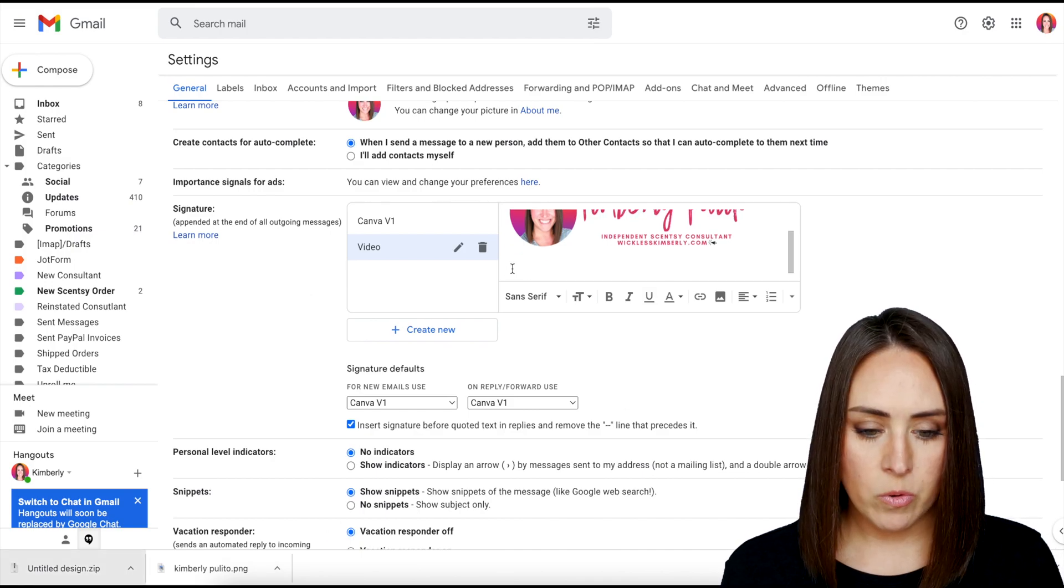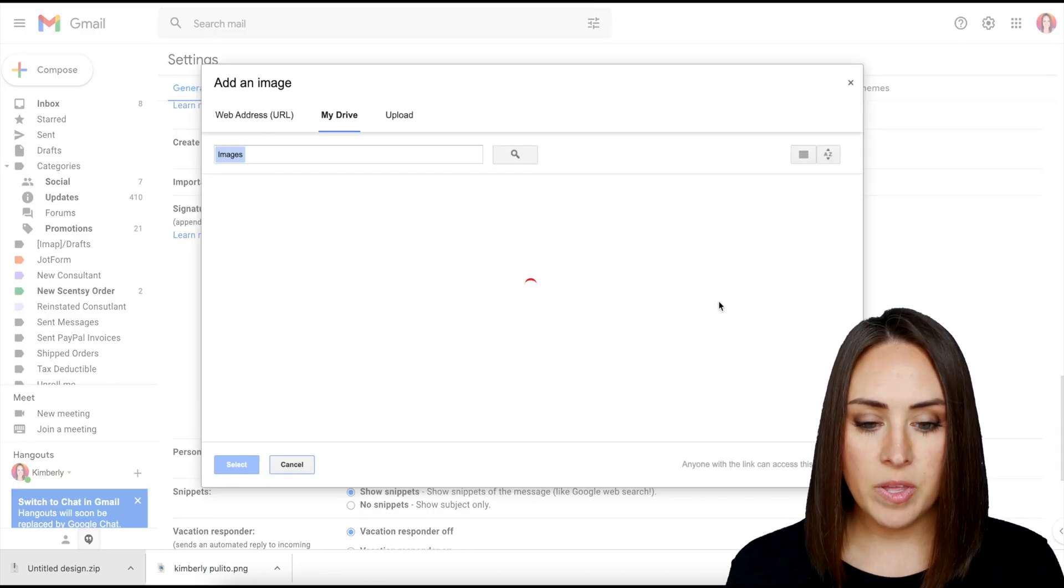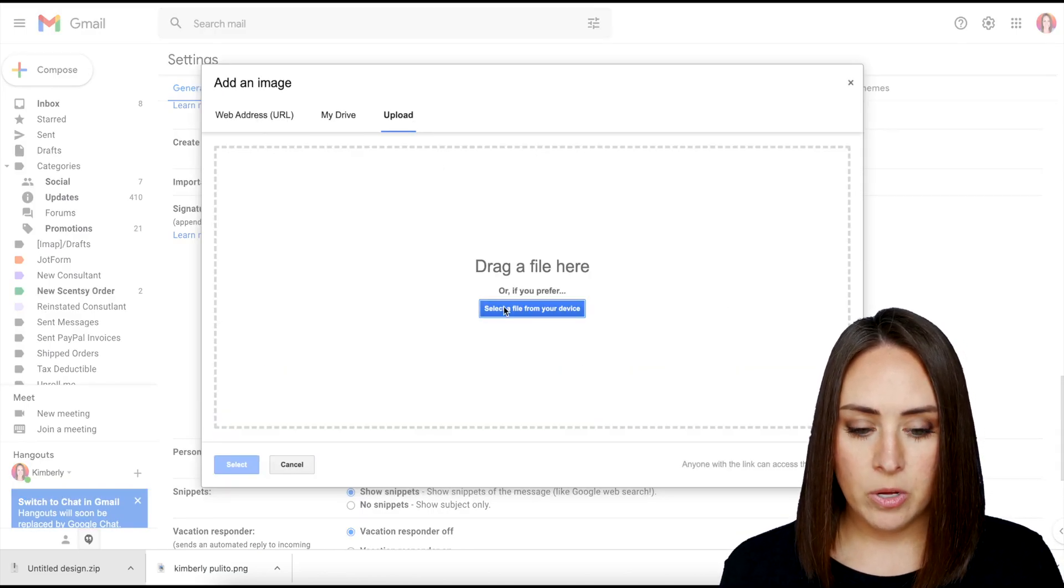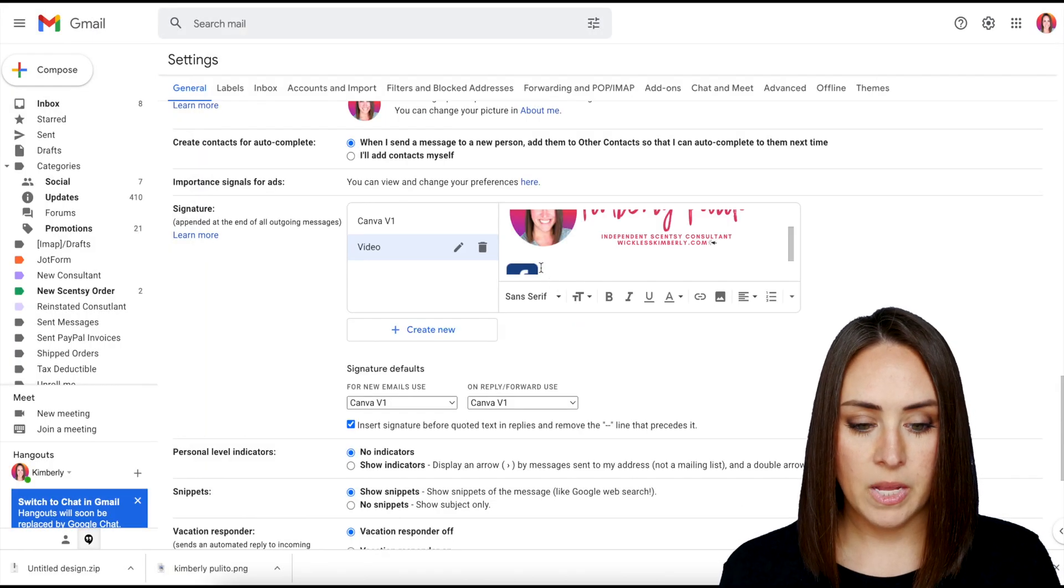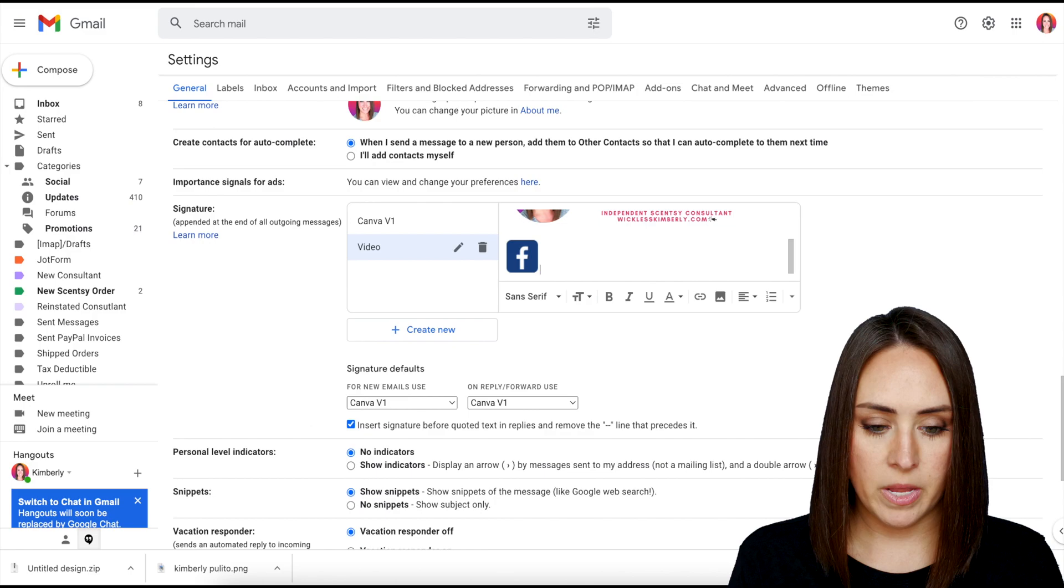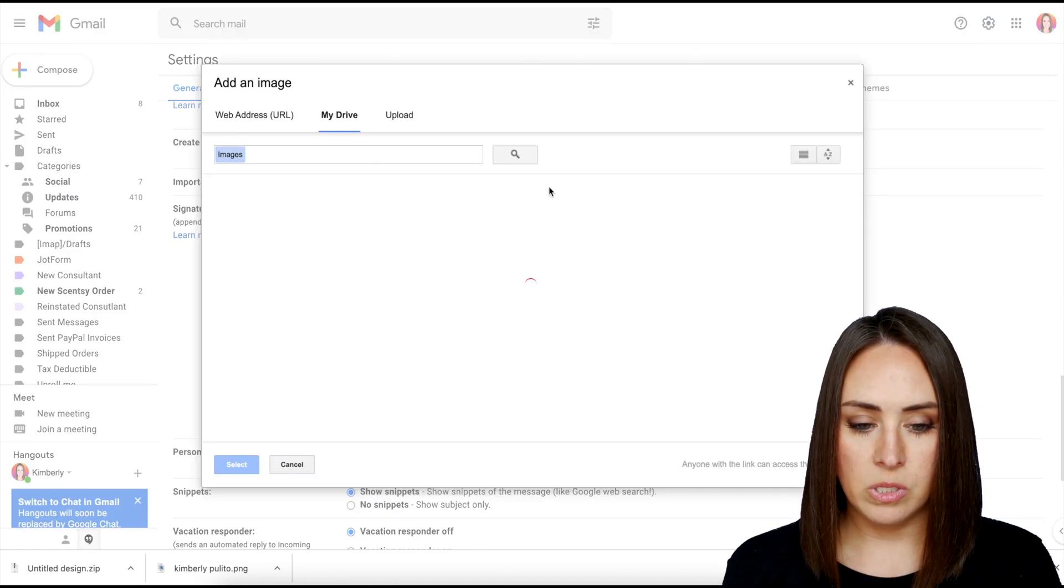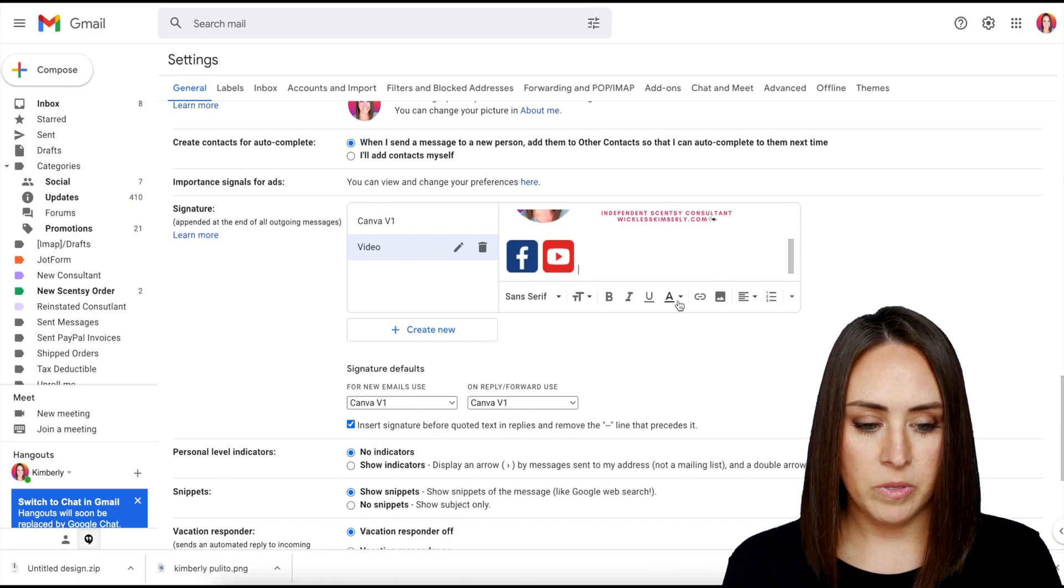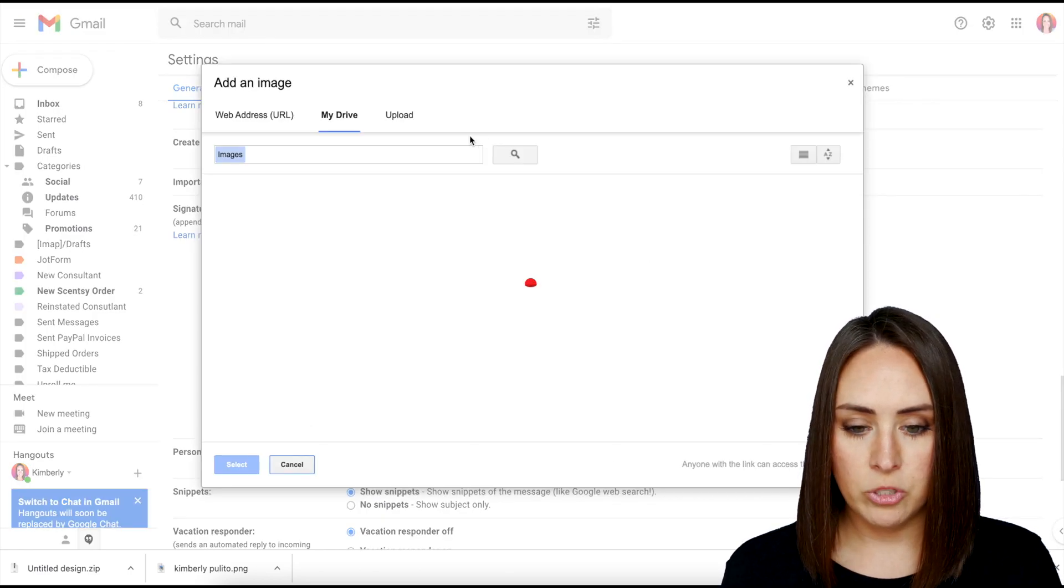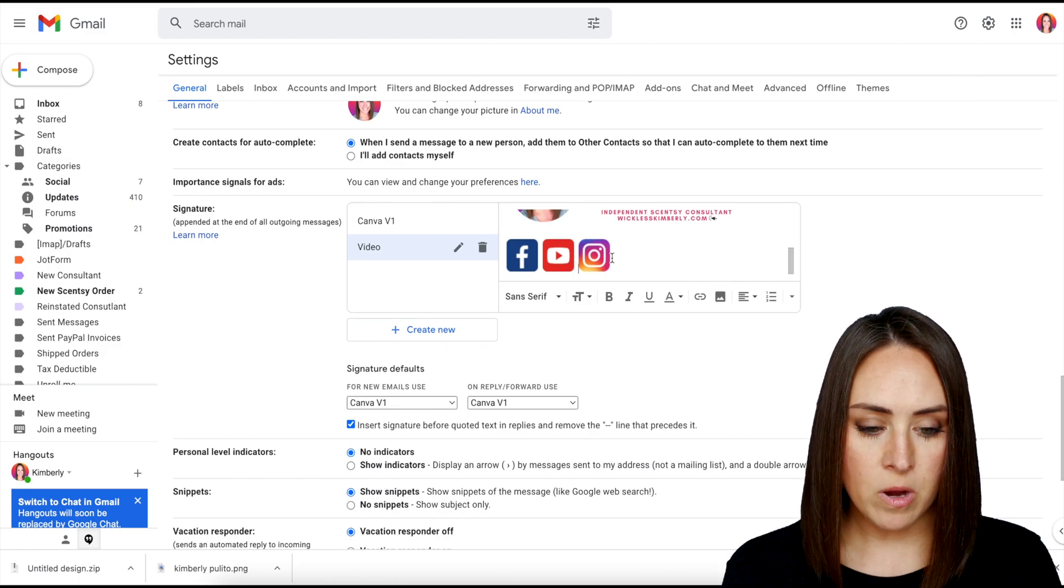Now we're going to click down below the same process. I'm going to insert the image. We'll choose upload. You can only do one at a time. So I'm going to go ahead and choose Facebook first. That is a perfect size. I'm going to go ahead and do some spaces. Then we'll choose YouTube. Then a couple of spaces and then we will choose Instagram. And there we have it.